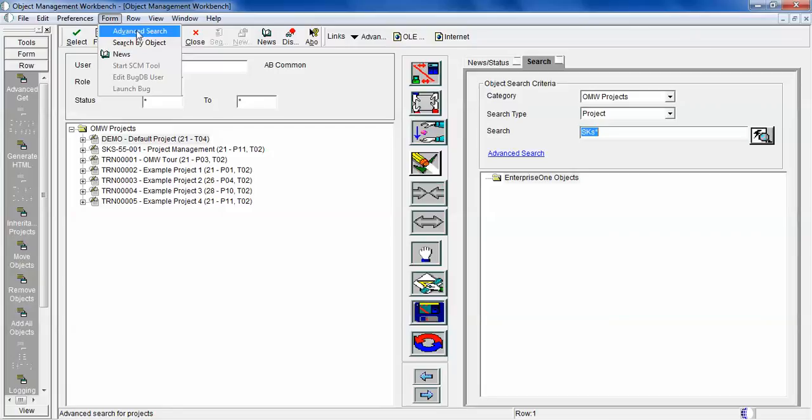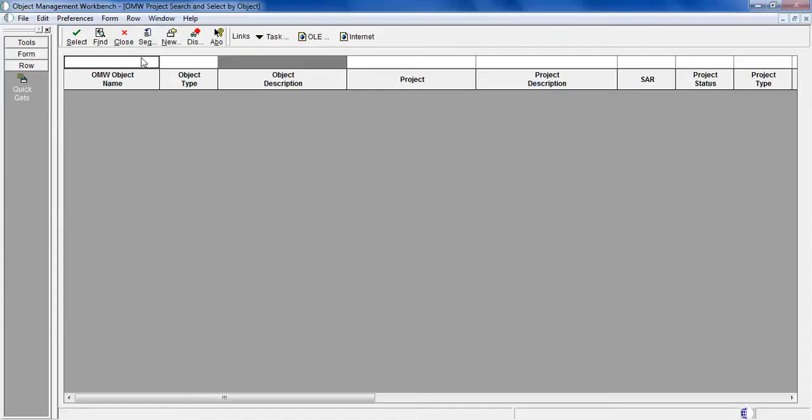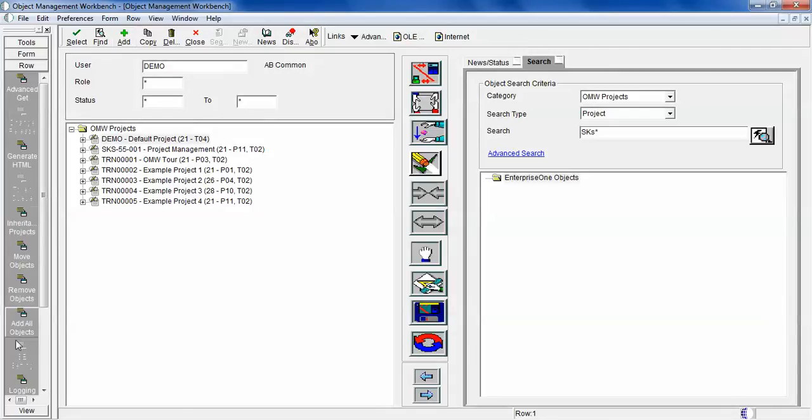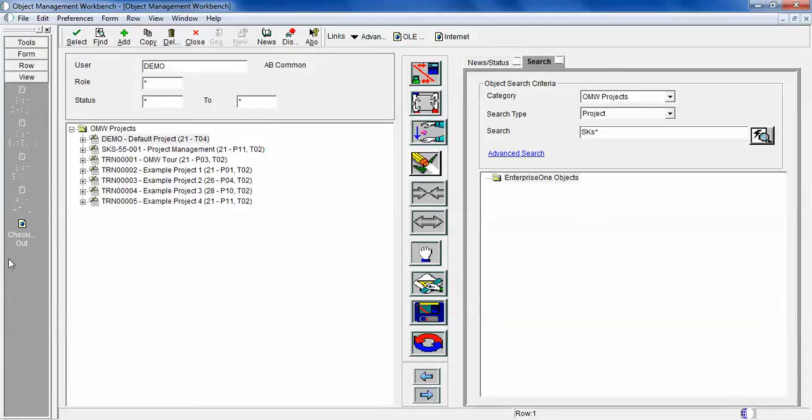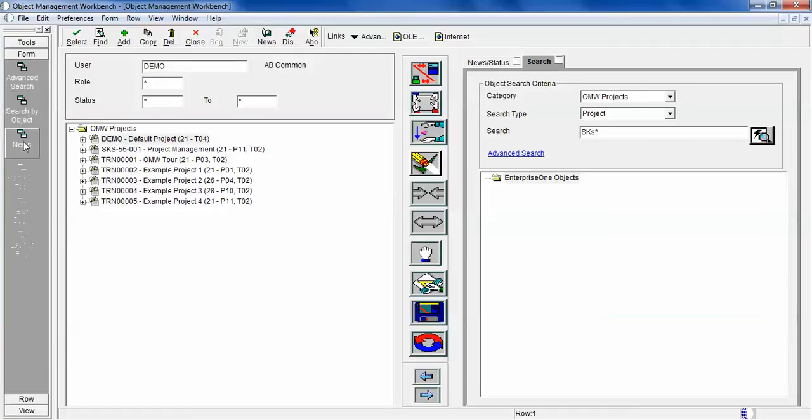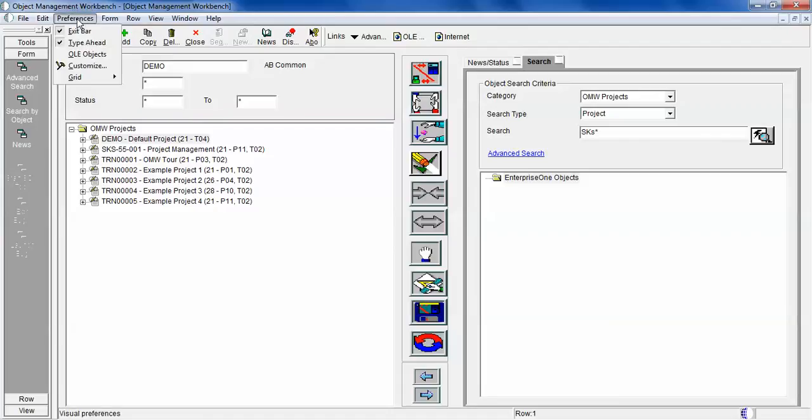If we click on the form exit here, you can do advanced search, search by object, all these functionalities. Basically you can see the same functionality on the left side here.